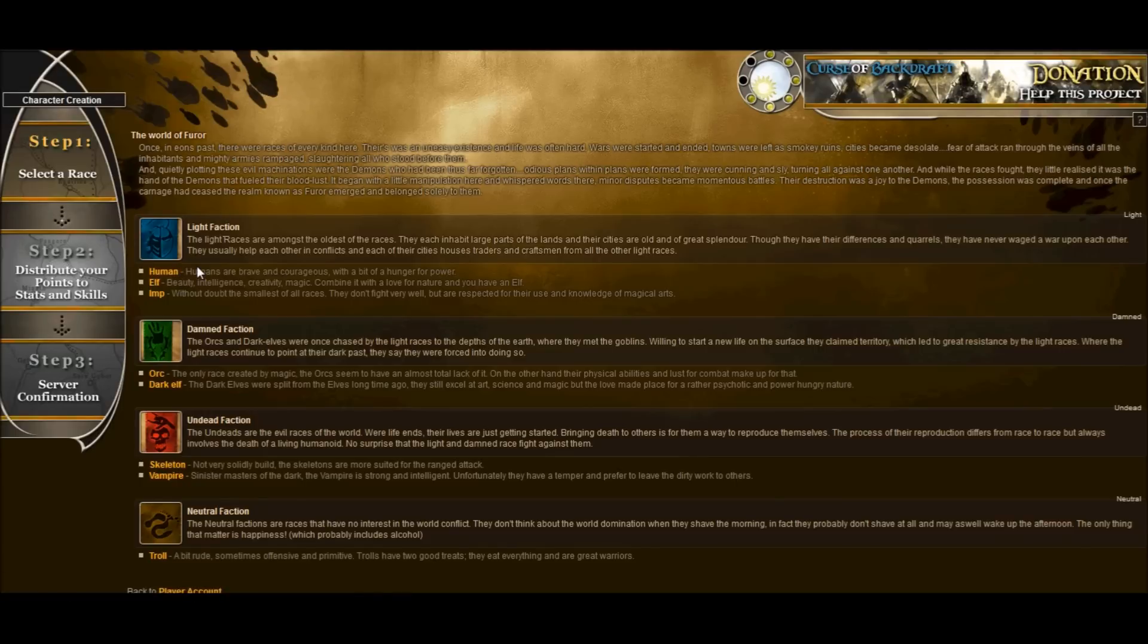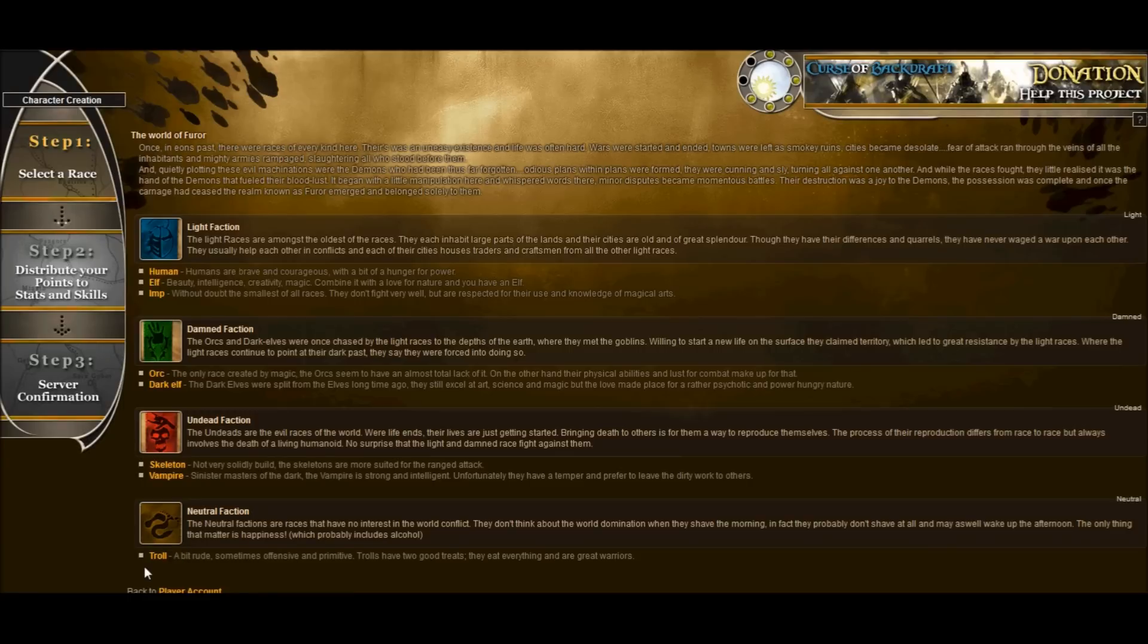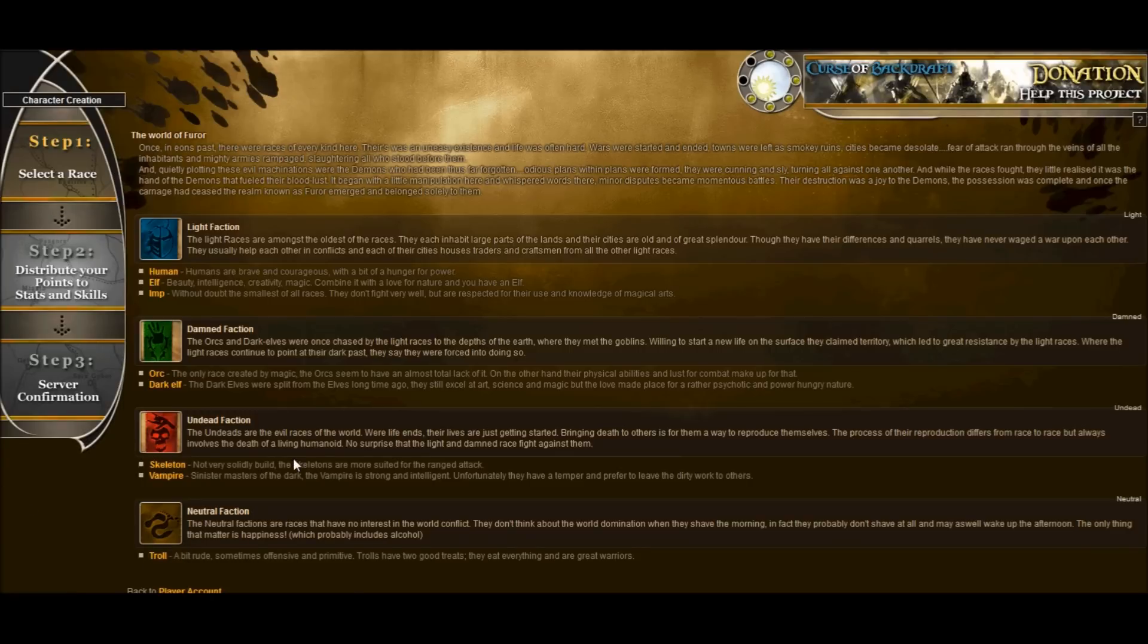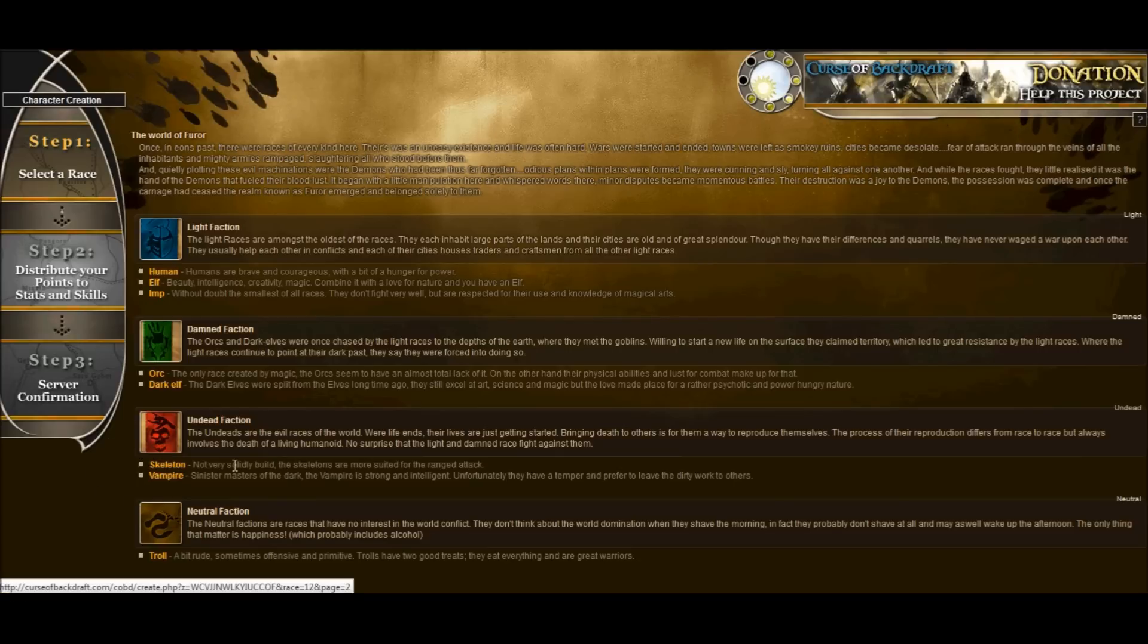Each faction have different races from humans to imps to orcs to skeletons and vampires and all the way down to a troll. So we are going to go ahead and choose an undead faction and I will choose to be a vampire. I like vampires and JP is going to create a skeleton. So let's go ahead and click through here.